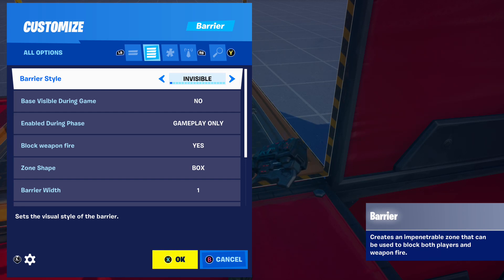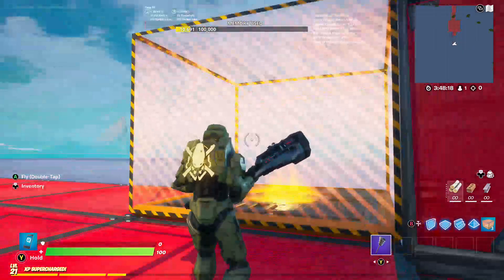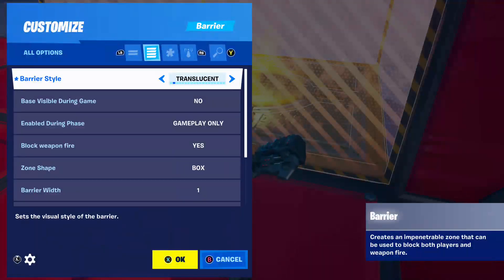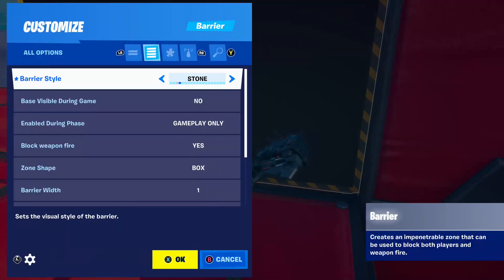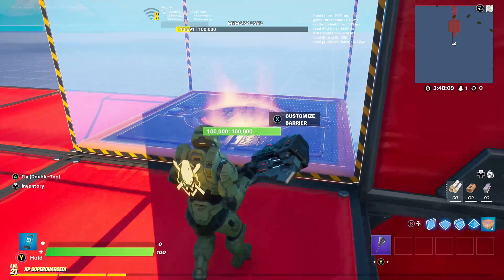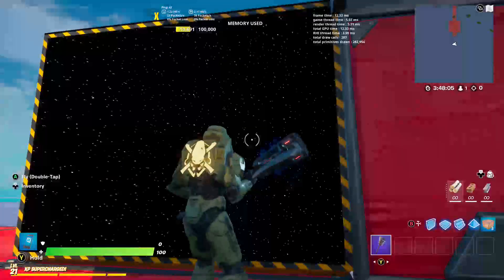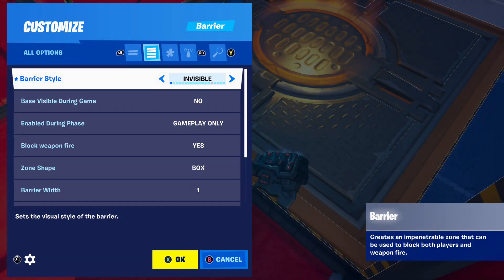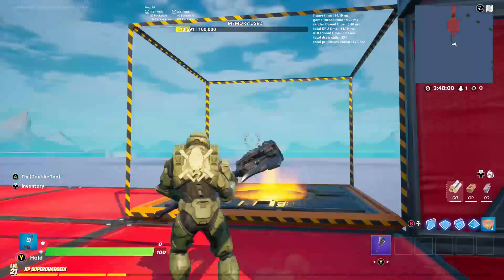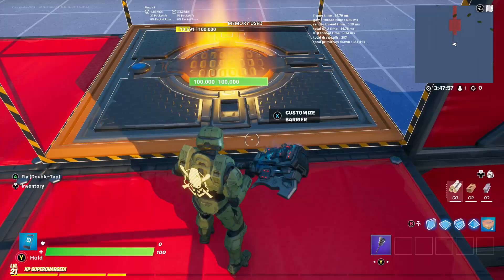Barrier style means you can make it translucent, which makes it like this, or pure black, which makes it just pure black stone, red forcefield, blue forcefield, starfield — make it whatever you like, it's your personal preference. But for today we're going to just be using invisible.